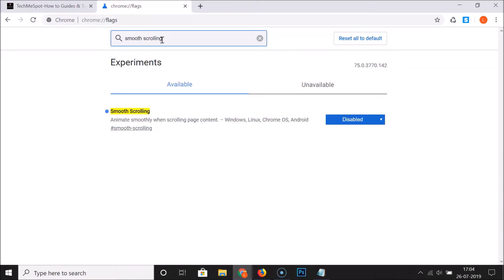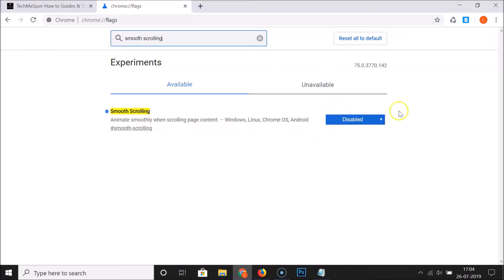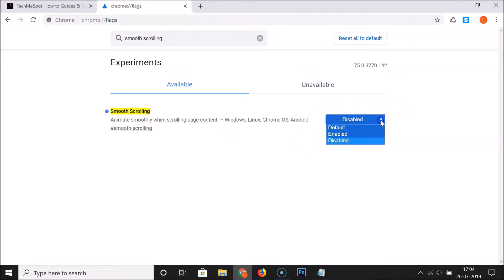You can see here the smooth scrolling flag: "Animate smoothly when scrolling page content." You can see it is currently set to disabled, so just click on it.